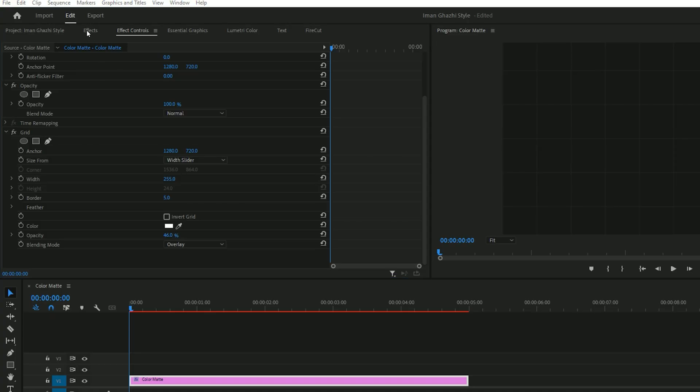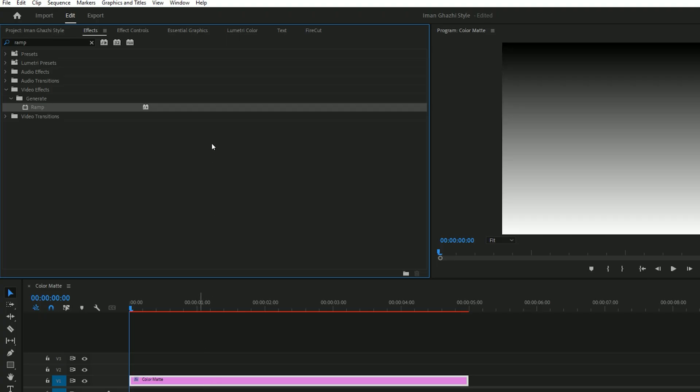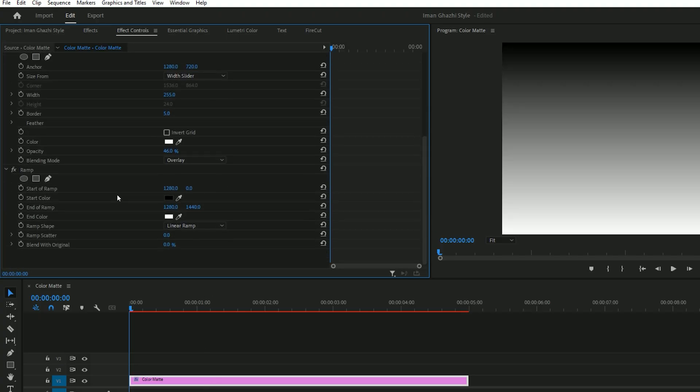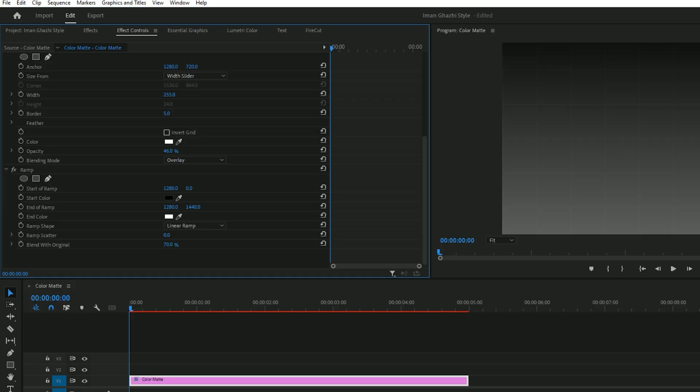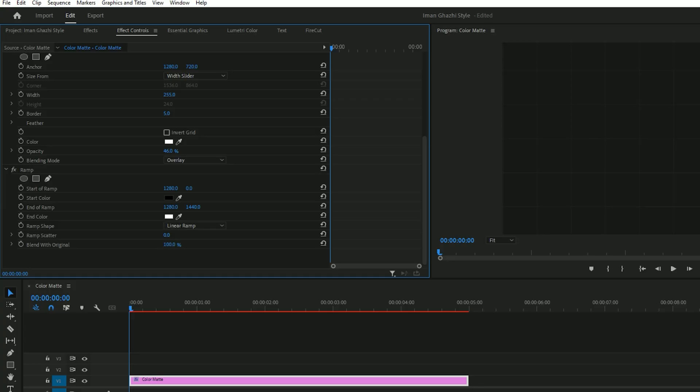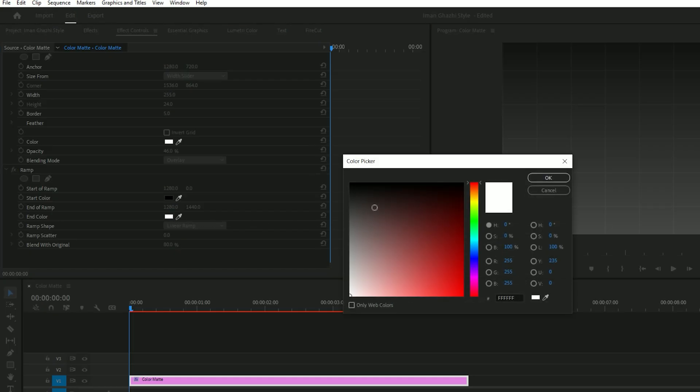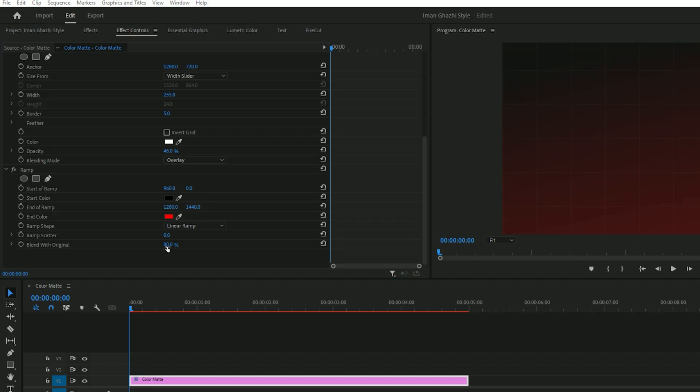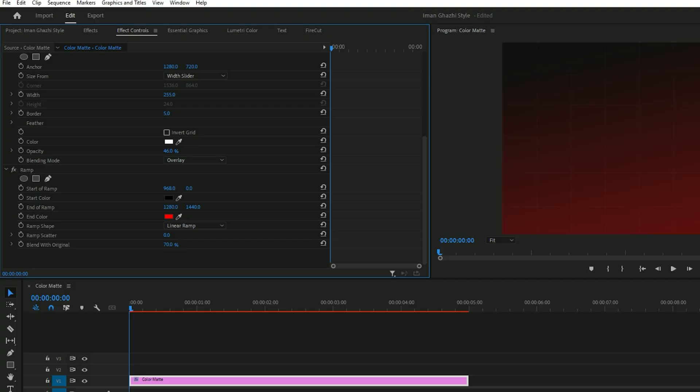Now search for ramp in the effects and apply it to the same color mat. Make sure the ramp shape is set to linear ramp and increase blend with original to around 90 or 100, depending on your taste. If you want to change the white color to another shade, go ahead and do it. Let's switch it to red, for example. You can also adjust the ramp's position to create a different style. Play around with the blend with original value for more refined results.